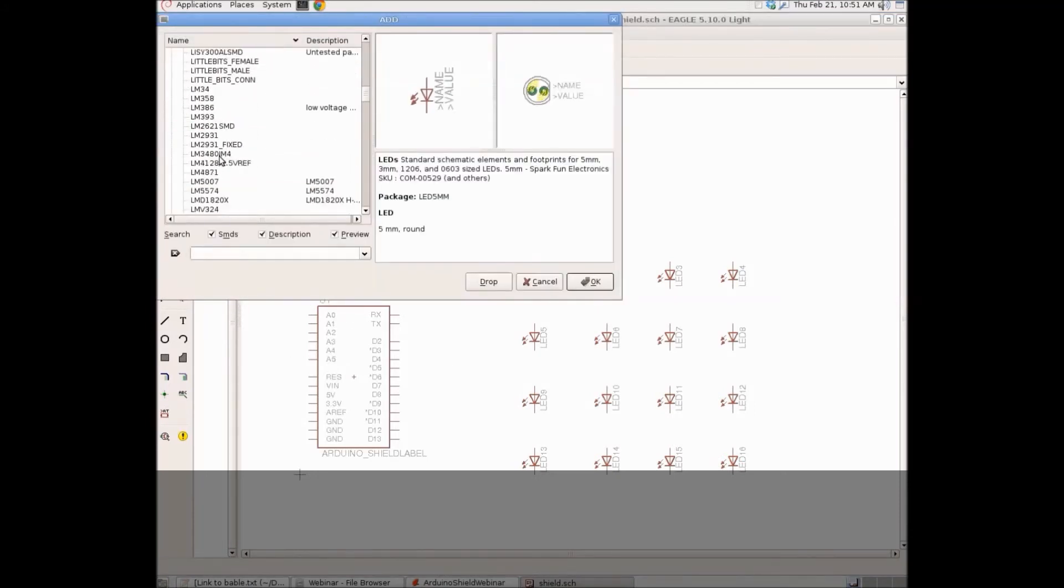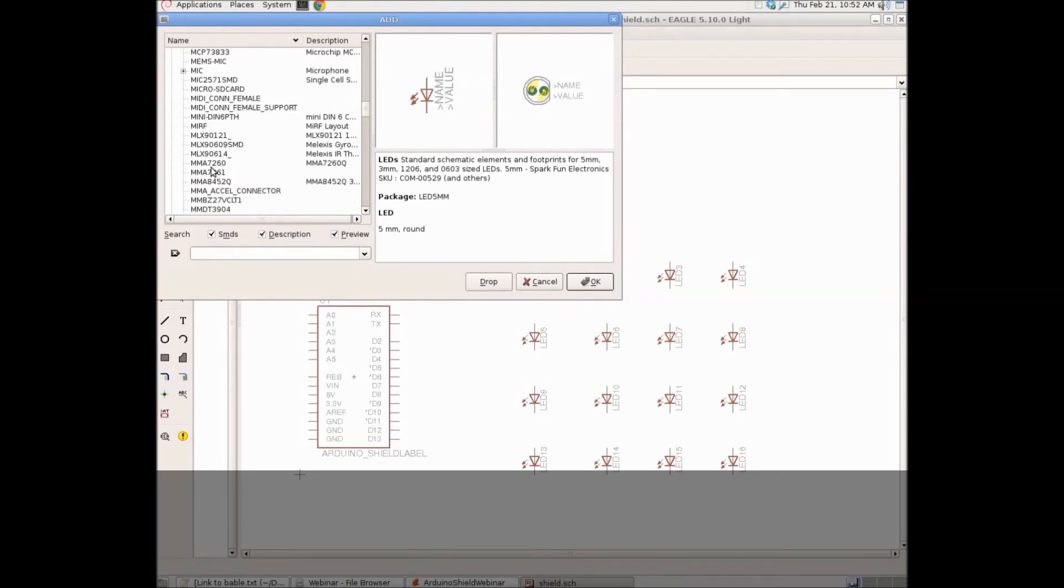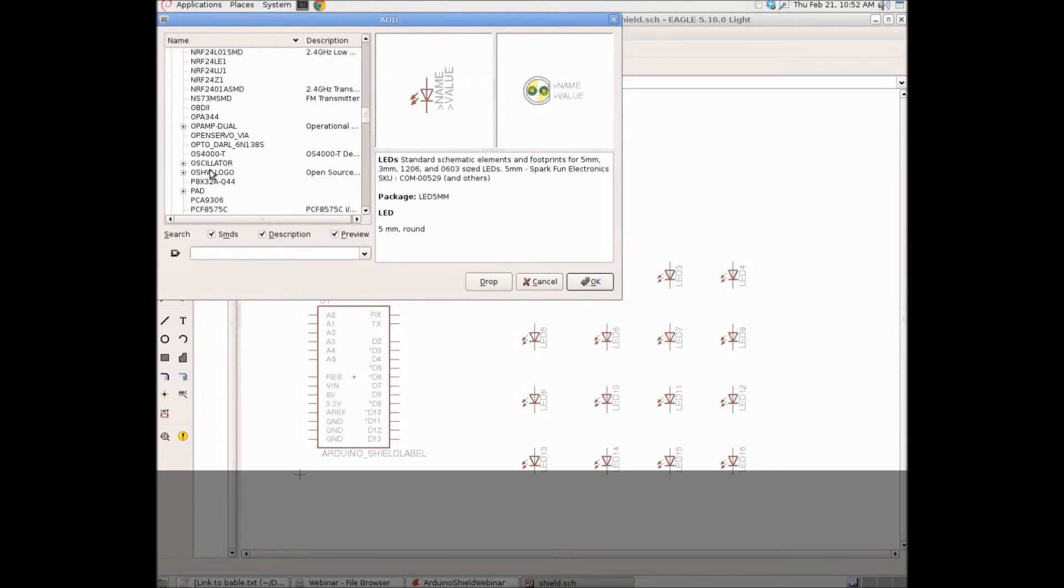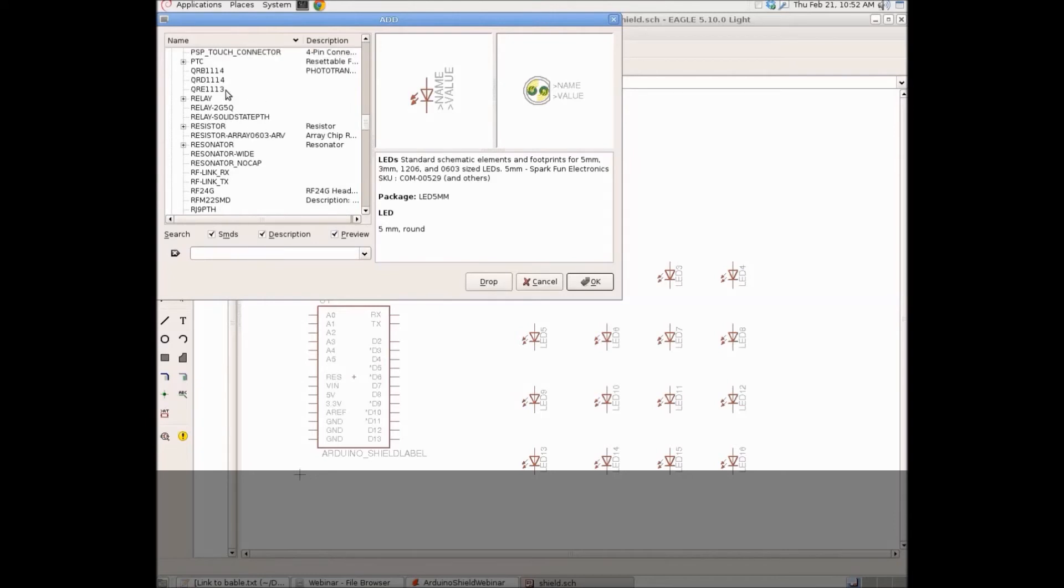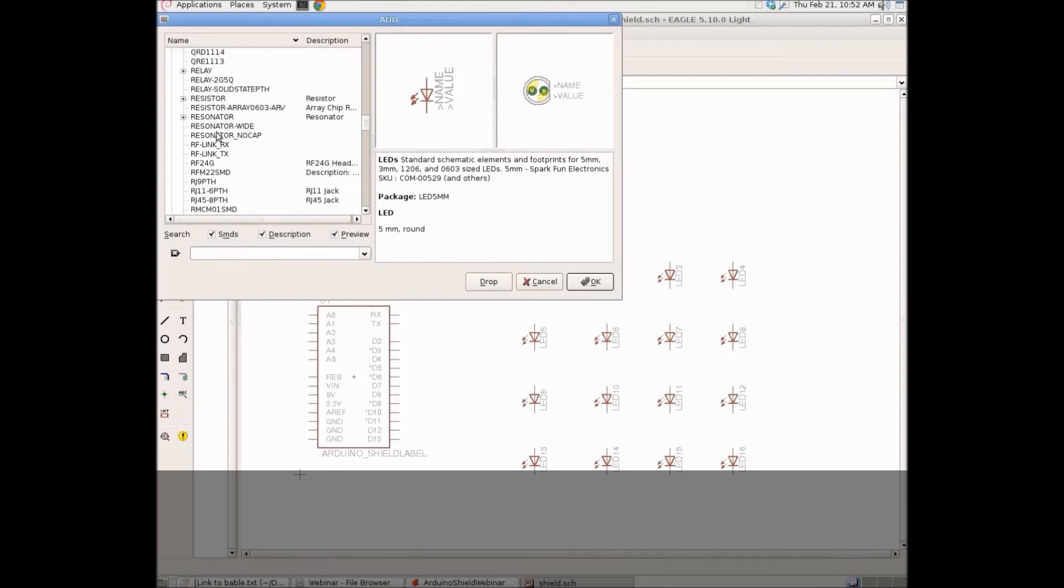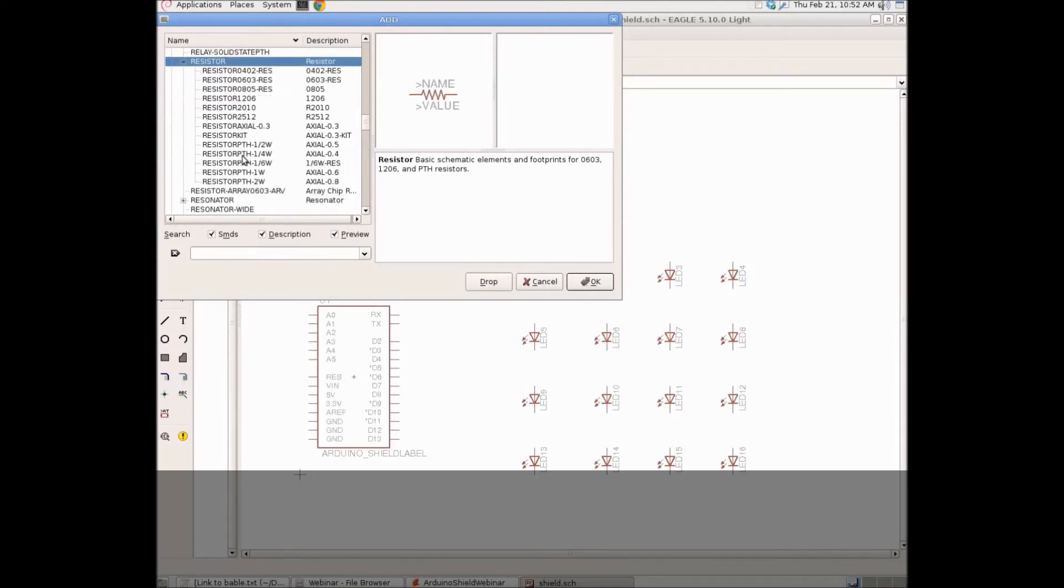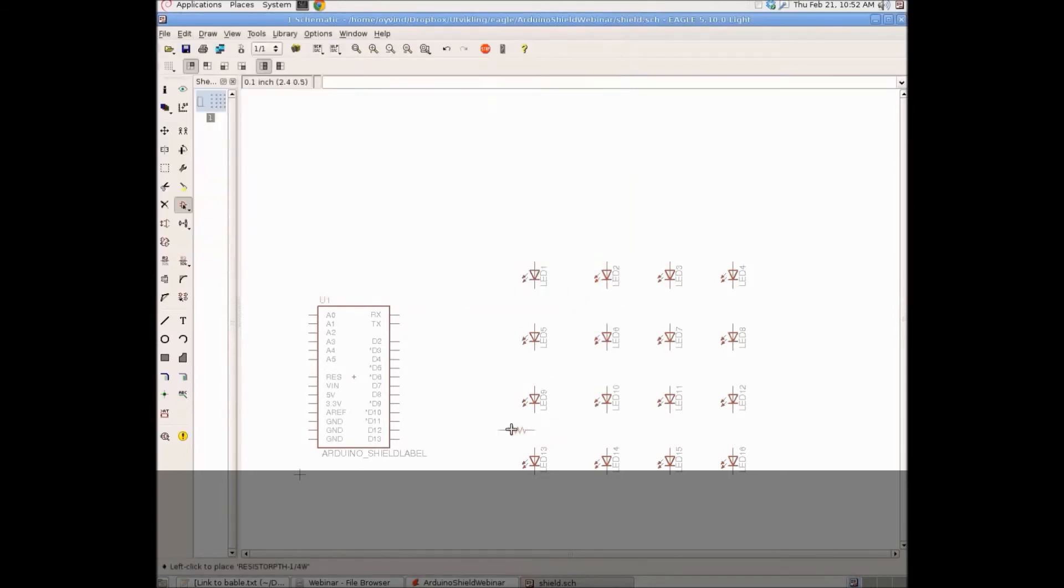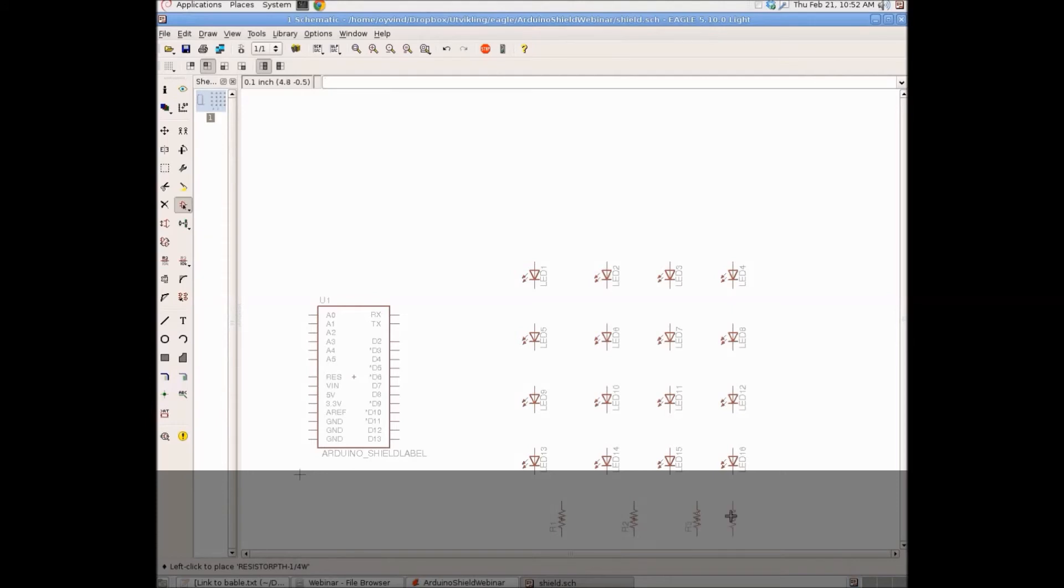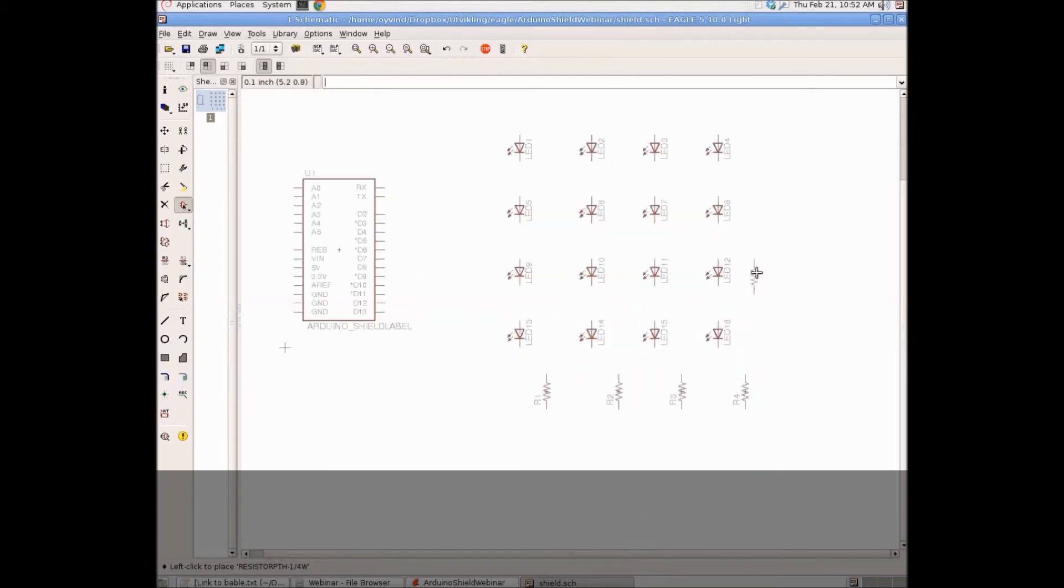And now, the last thing we need is 4 resistors. Let's scroll down to the resistor library in the resistor folder under Sparkfun and then choose one of the axial resistors. I'm going to choose the 0.4 resistor because that's a good size I just know from before.